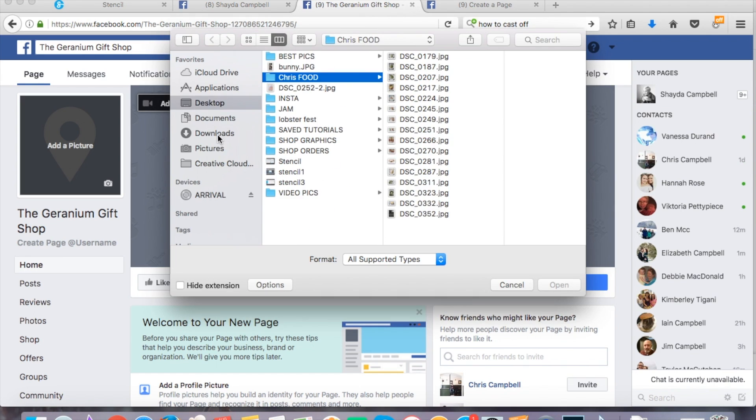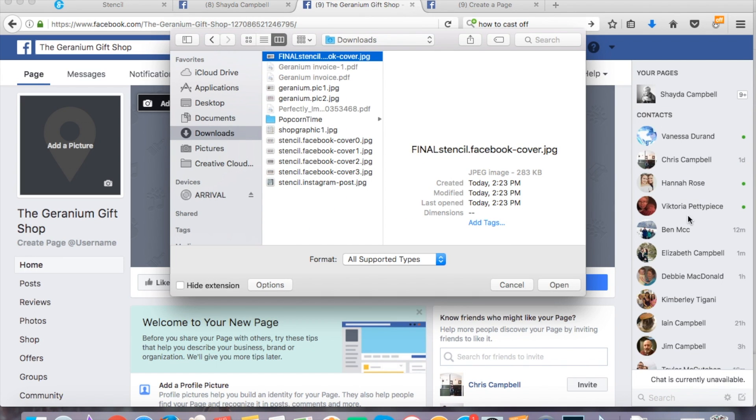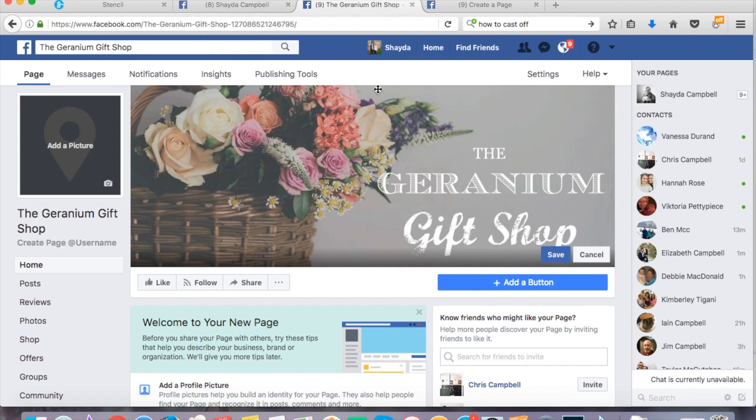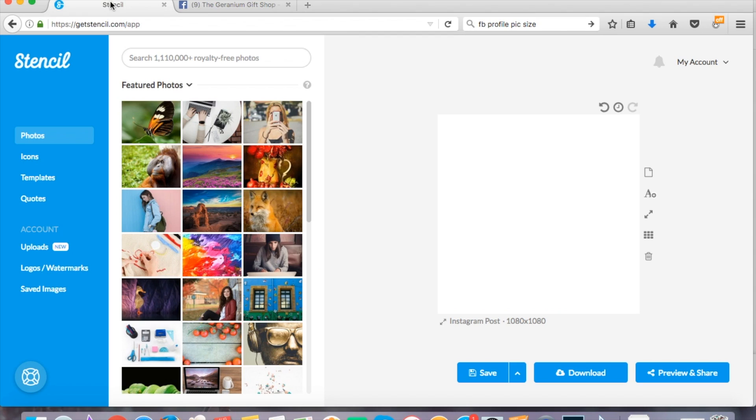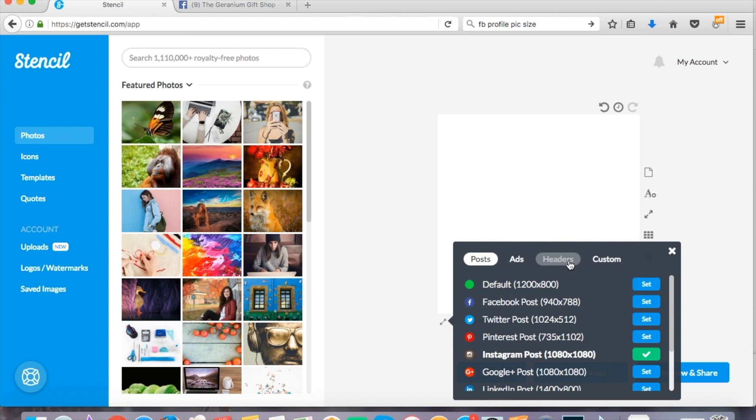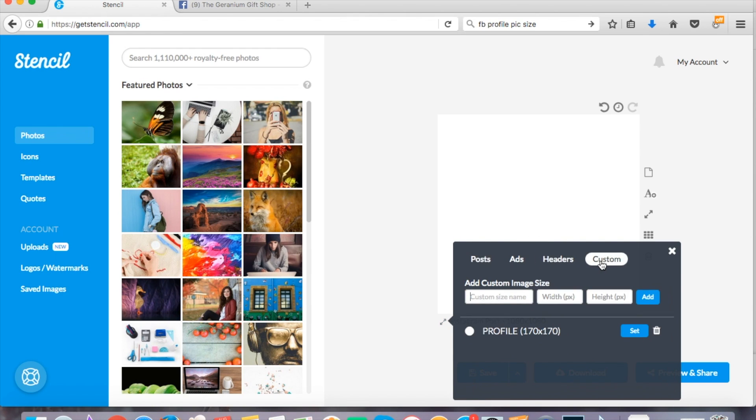I'm going to click download. Go over to Facebook, click upload. And I'm going to upload this and it looks awesome. I'm super happy with that. Now it is time to do the, what's it called, the profile photo.